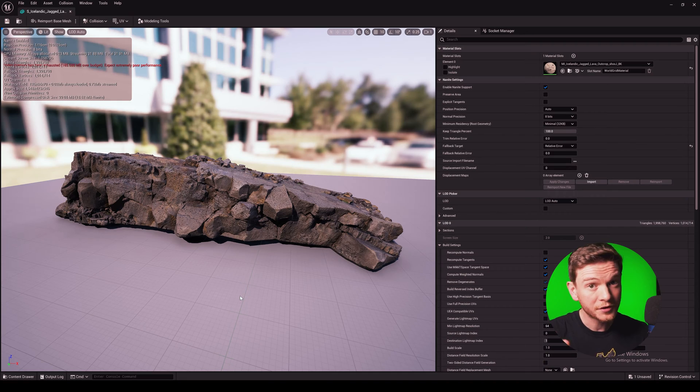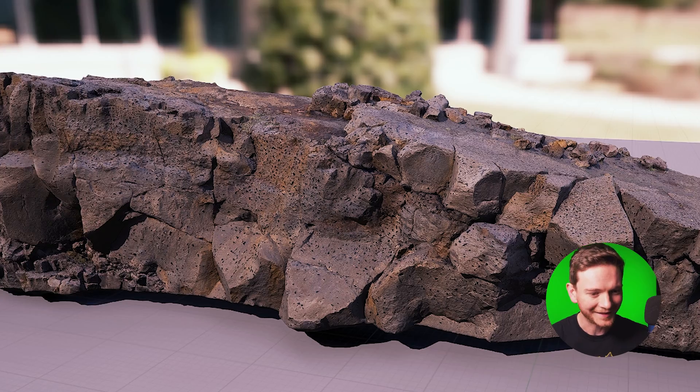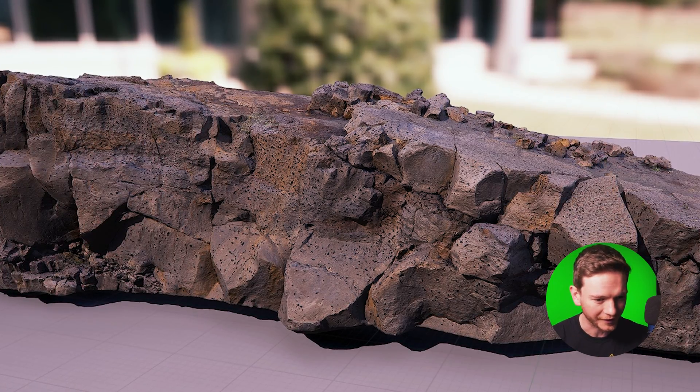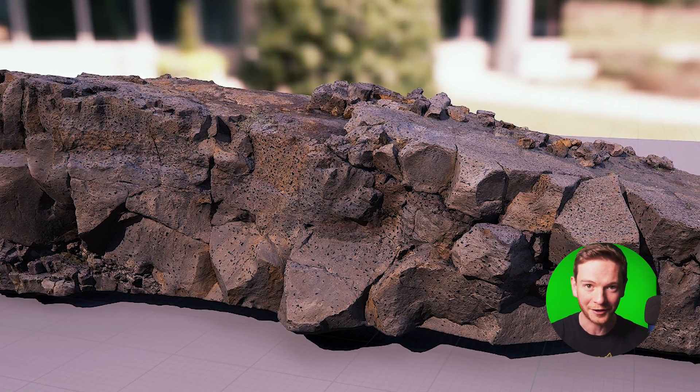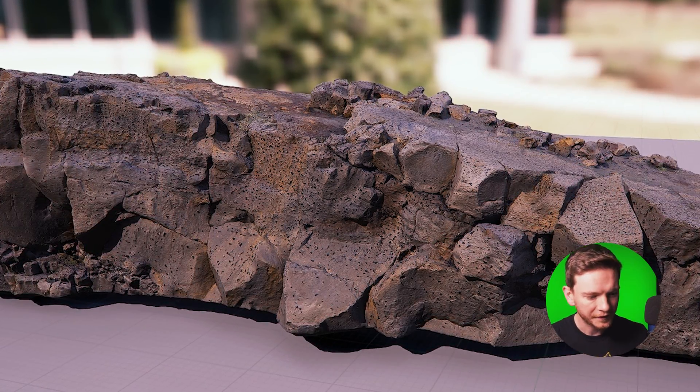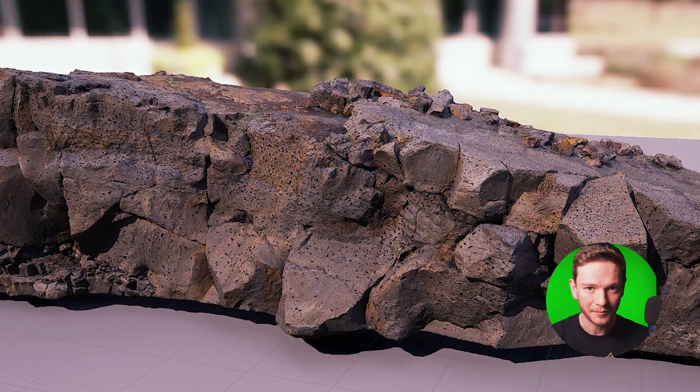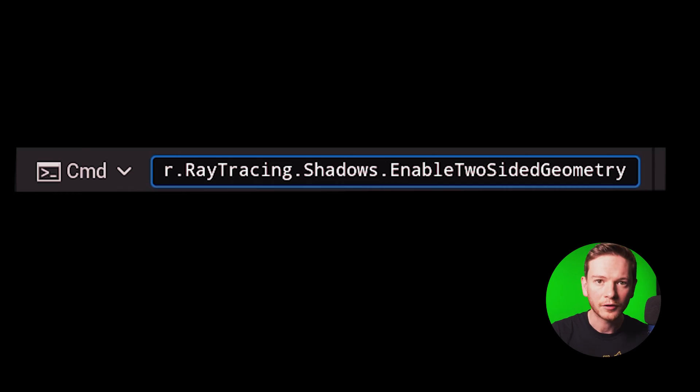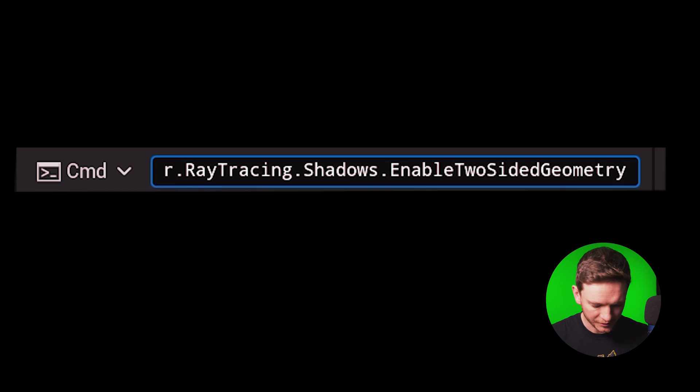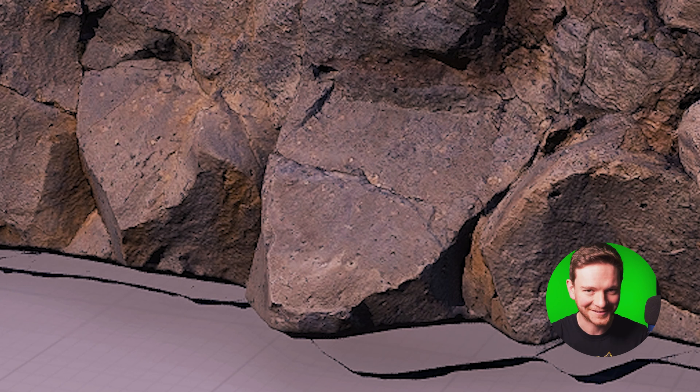I've just jumped into the static mesh viewer so you can get a better look at this and it's much more apparent here what's going on, you can see those dark triangles. So to fix it go to your console and type in this command r.raytracing.shadows.enable two-sided geometry and just set that to zero and watch all of those triangles disappear.